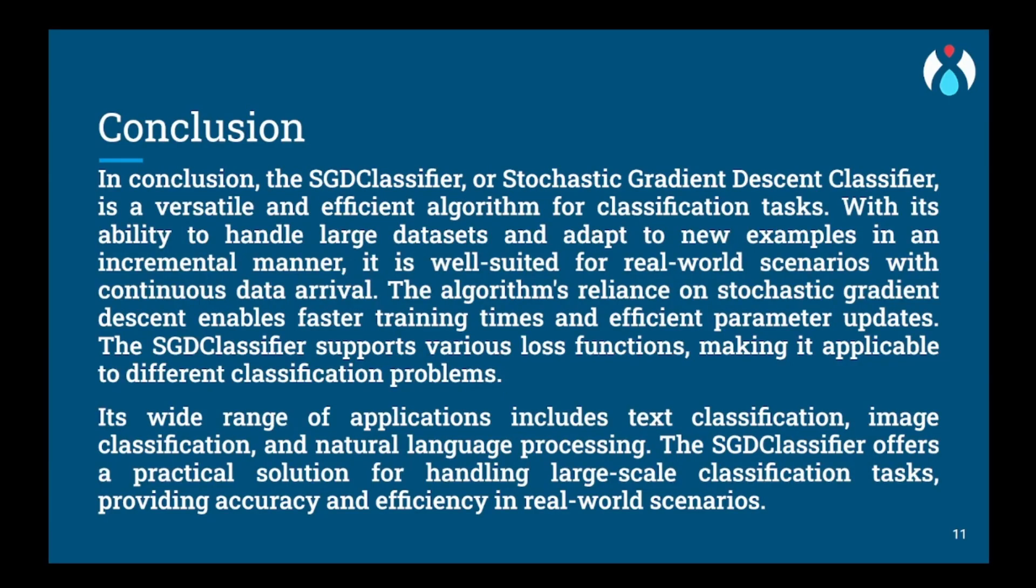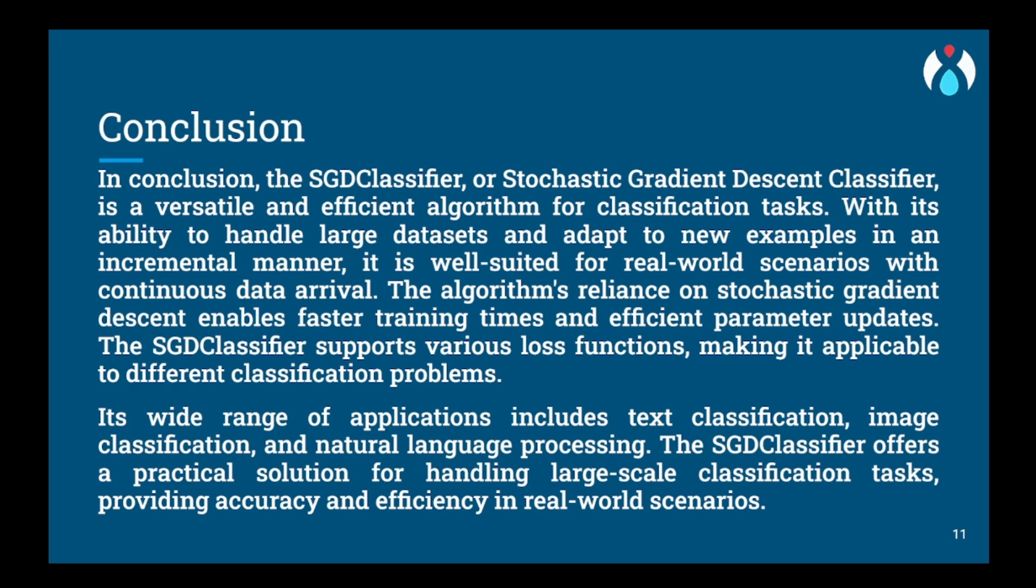Now we have come to the conclusion part. In conclusion, the SGDClassifier is a powerful and efficient classification algorithm that offers several key benefits. Its simplicity is evident in its usage of stochastic gradient descent, which updates the model's parameters incrementally based on random mini-batches of training data. This approach enables the algorithm to handle large datasets with speed and effectiveness. The versatility of SGDClassifier is noteworthy as it supports various loss functions, making it suitable for different types of classification problems. Whether it's binary or multi-class classification or even regression tasks, users can select the appropriate loss function to meet their specific needs.